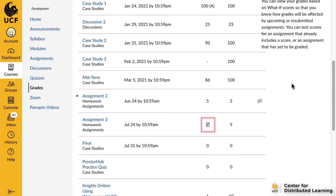You may see various grade icons in the score column indicating the type of assignment you submitted. These assignments have not been graded by your instructor. Once the assignment is graded, the icon will be replaced by your score.